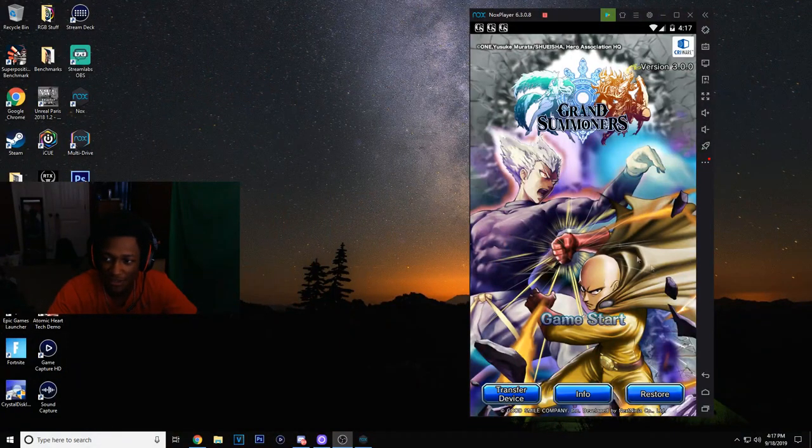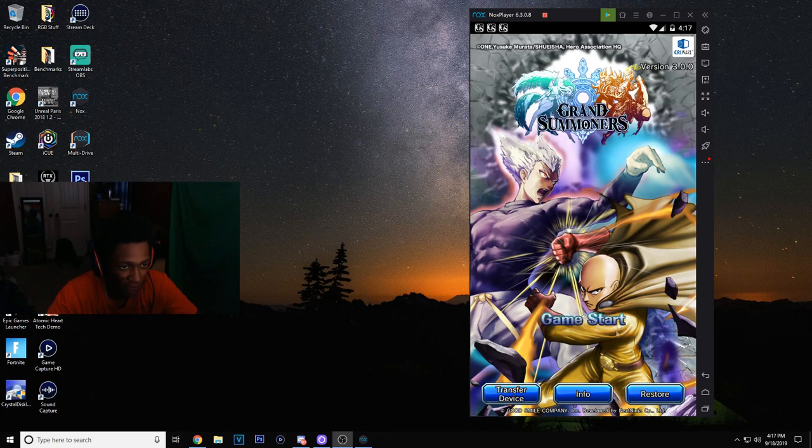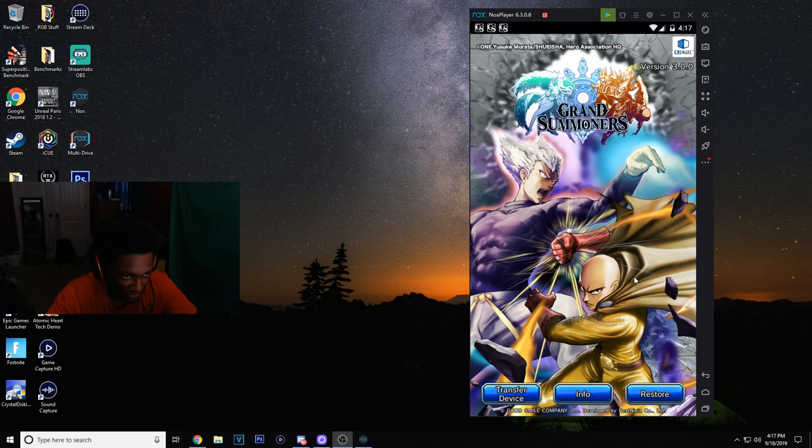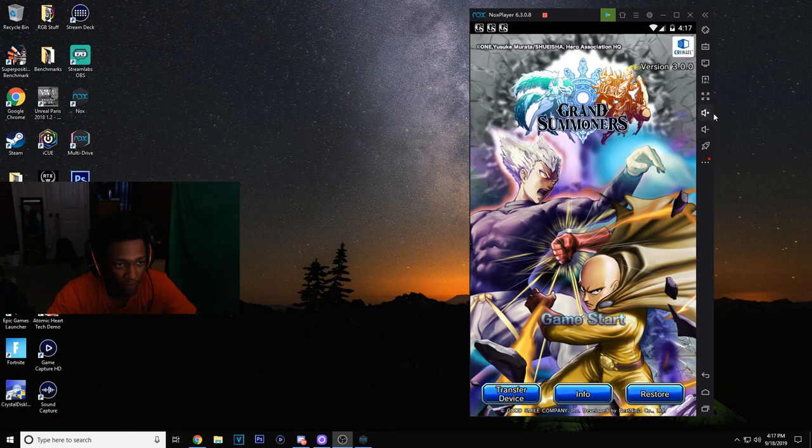This is what the full Nox application looks like as a whole. Okay, so we got Grand Summoners pulled up. We got something with some sound.